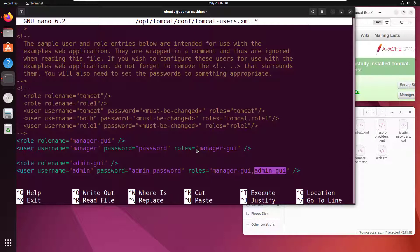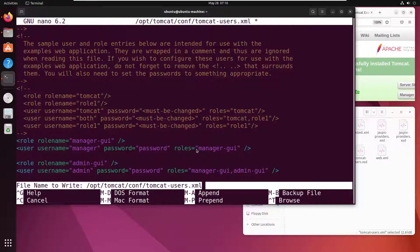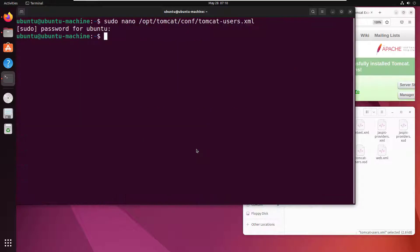These are not users that exist in your local user registry or Active Directory - these are just users that Tomcat knows about. With that done, I'm going to do Ctrl+O to save my changes, and Ctrl+X to get out of there.